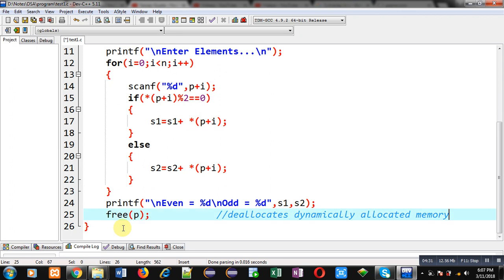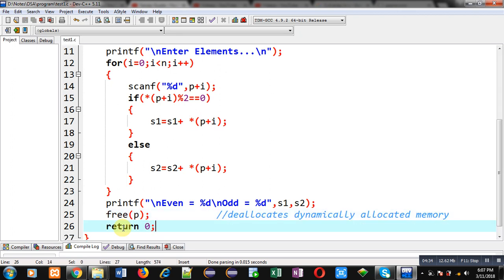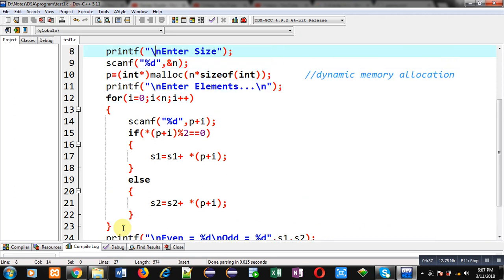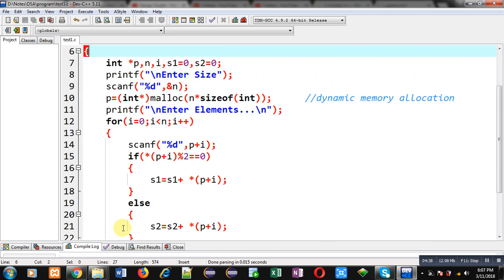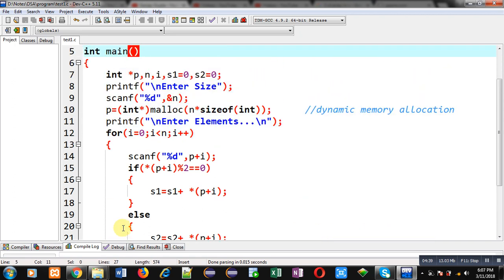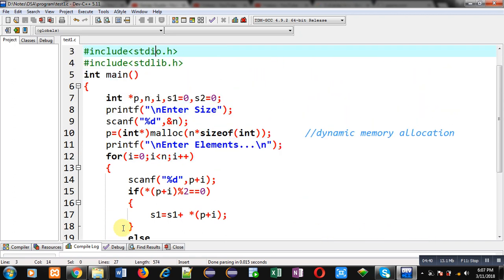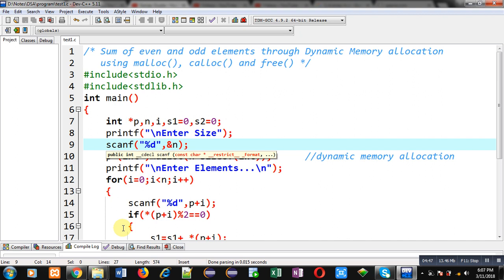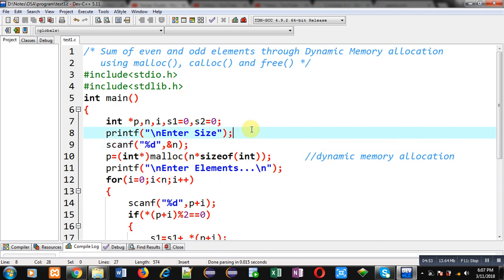And at last, I can write return 0. This way I have implemented the complete code in front of you using dynamic memory allocation. It will read n numbers from user, and those numbers which are even will be added into s1, and those numbers which are odd will be added into s2. The whole operation is implemented using dynamic memory allocation. Right now I have demonstrated malloc. After execution, I will be converting this malloc into calloc function.